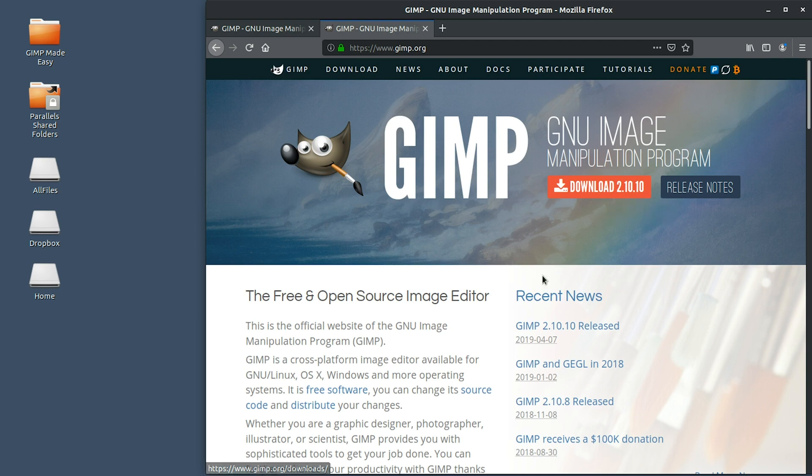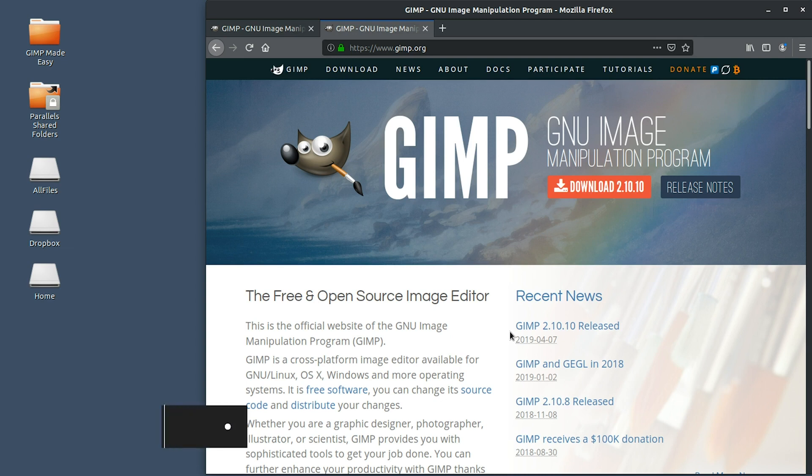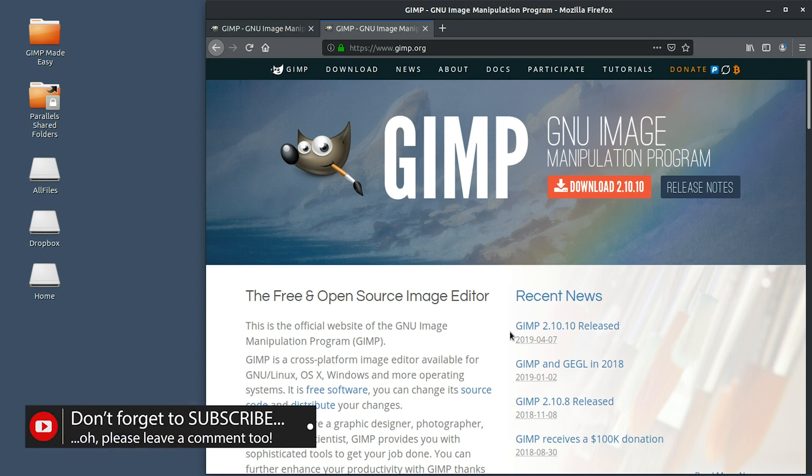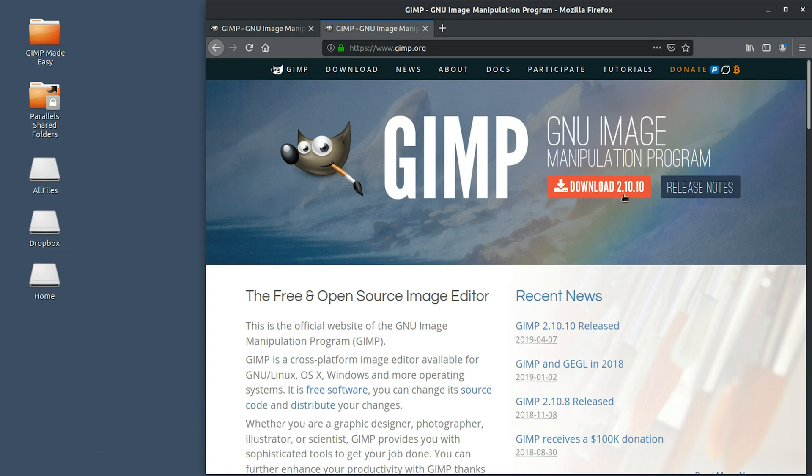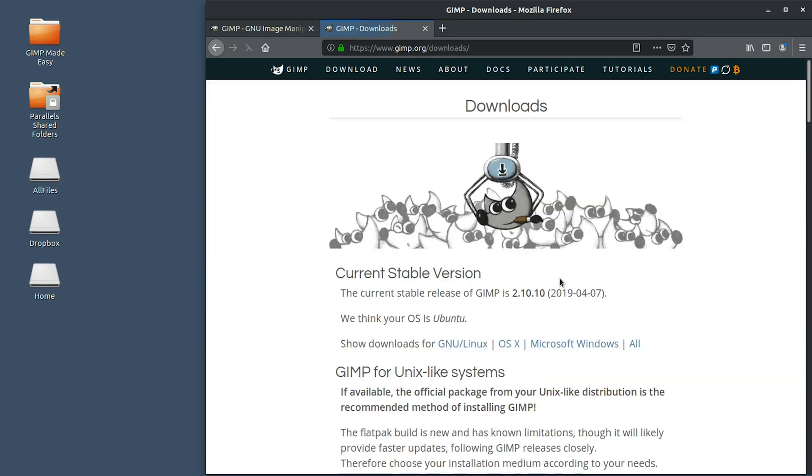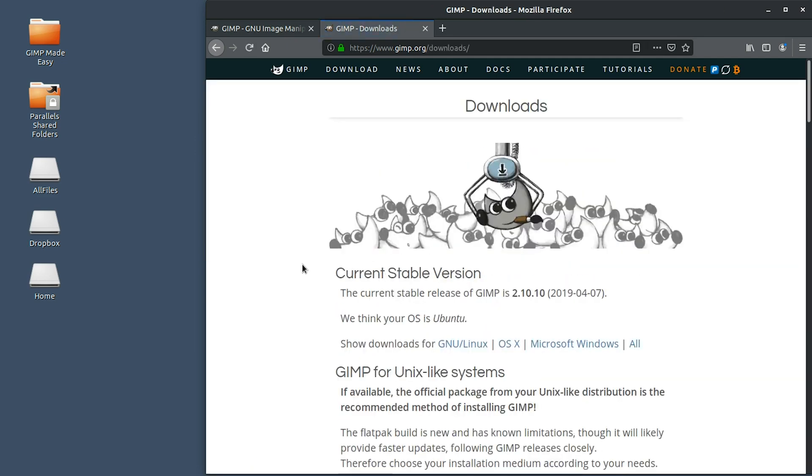But if you take a look down here, we have some recent news that has information about the most recent version of GIMP as well as older versions. This is going to list the new features and tools for that new version. So the new version for GIMP right now, as of this recording, is 2.10.10.